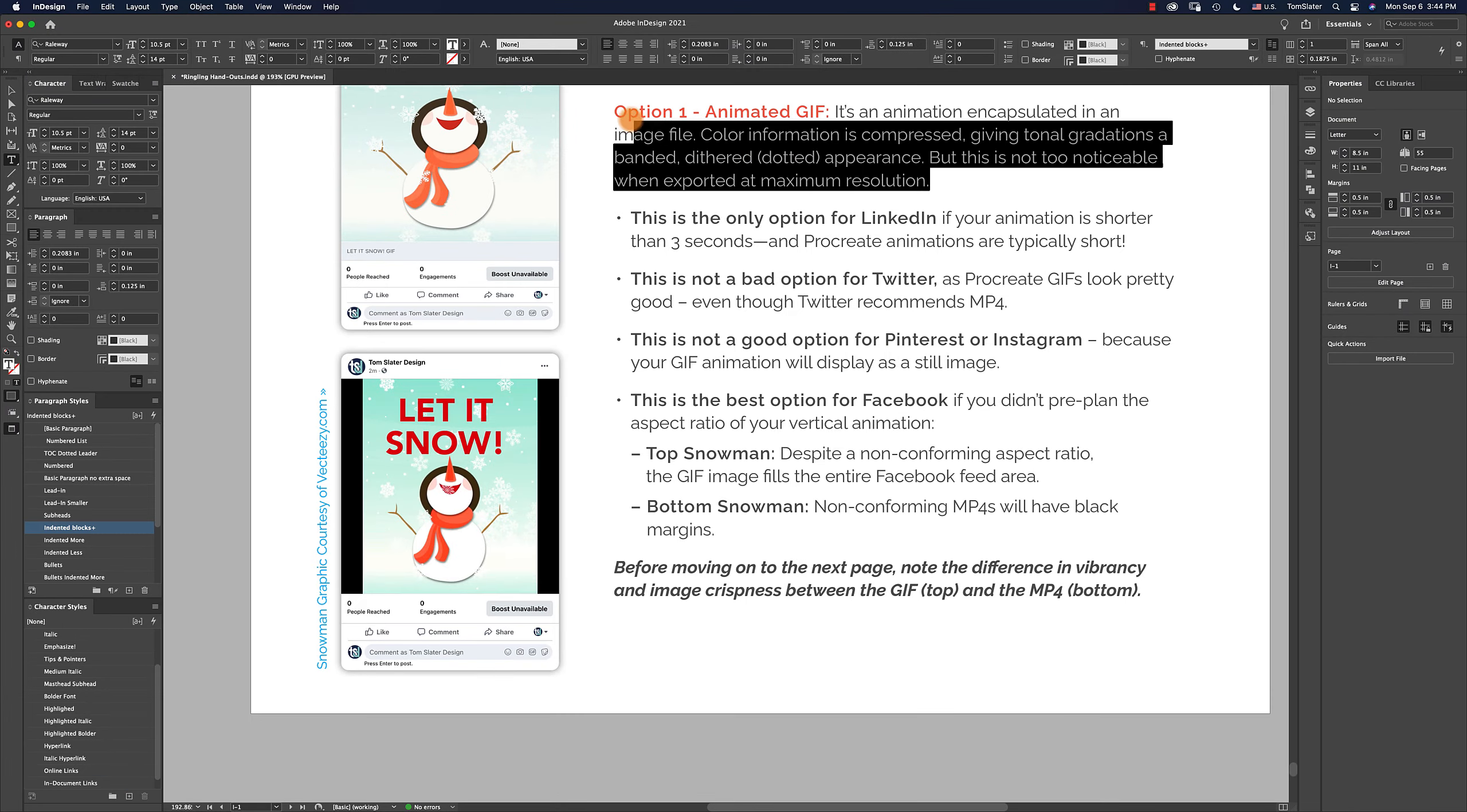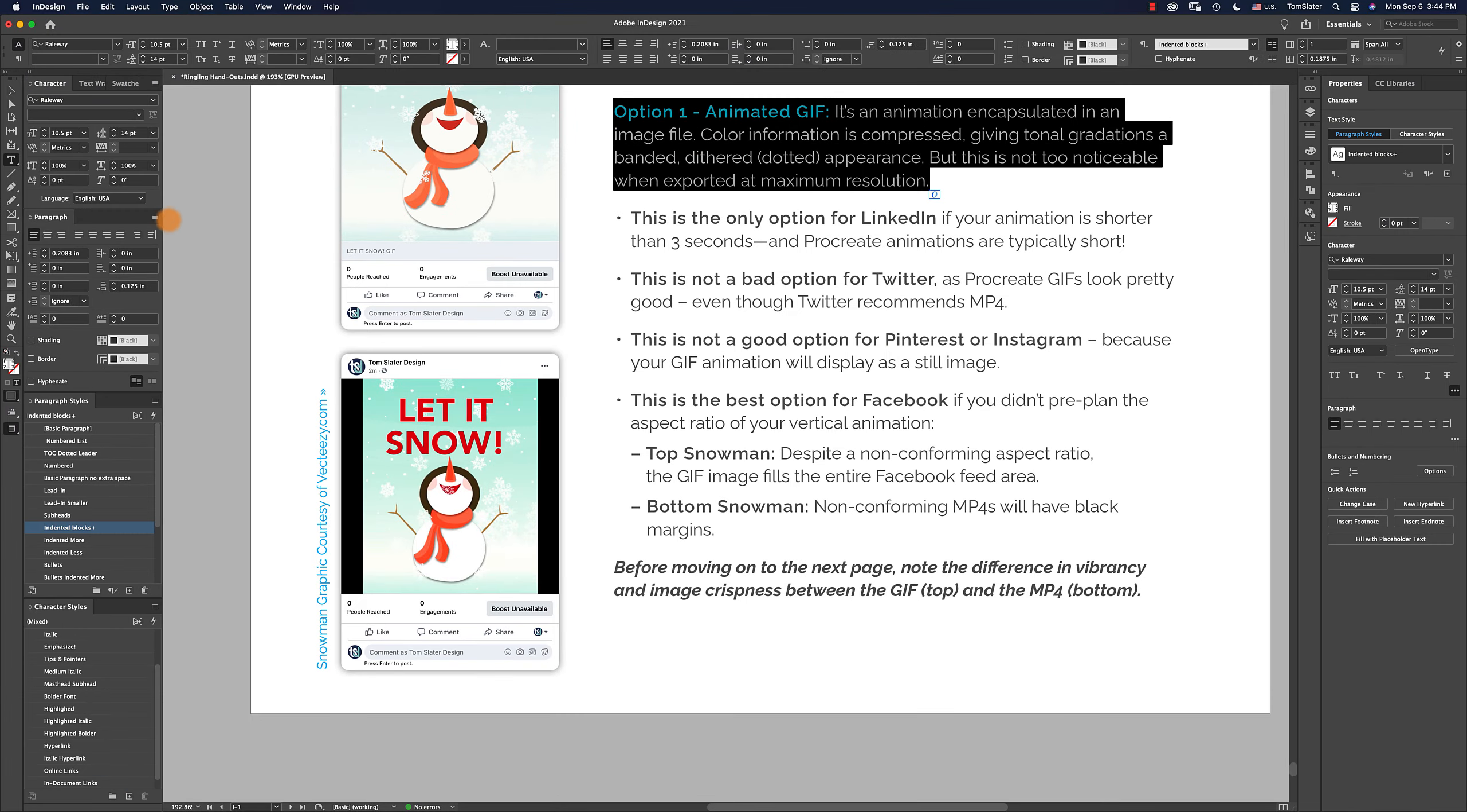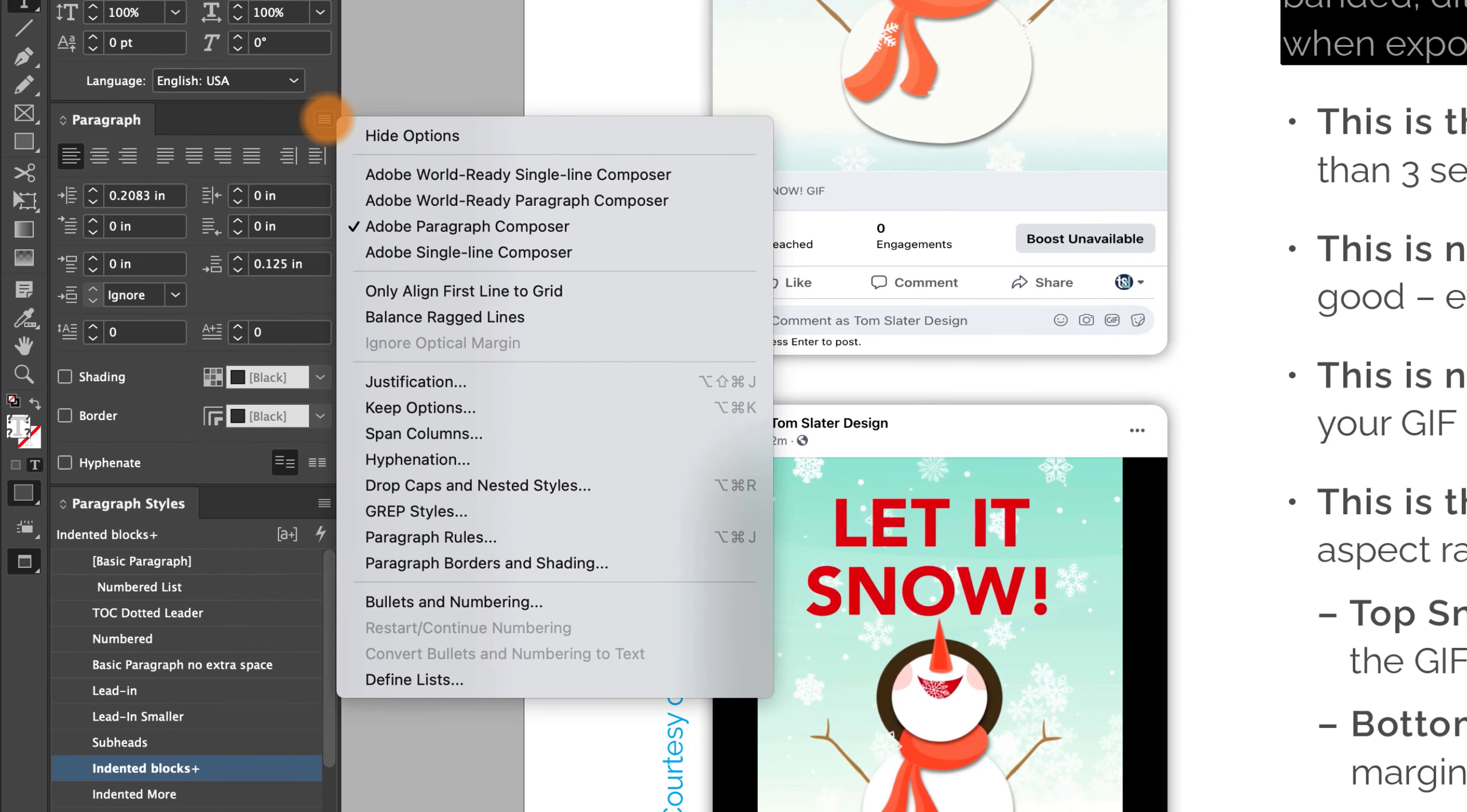You can also target an individual paragraph and then make hyphenation settings by using the drop-down menu that is accessed through the Paragraphs palette.